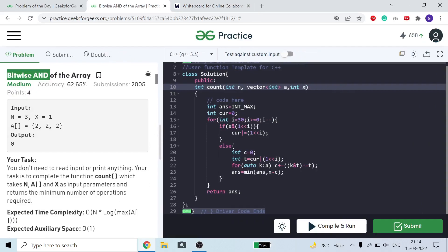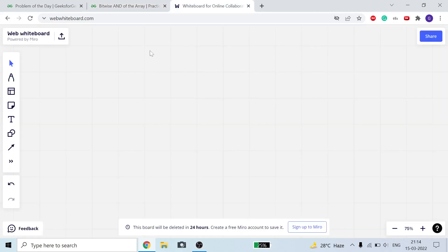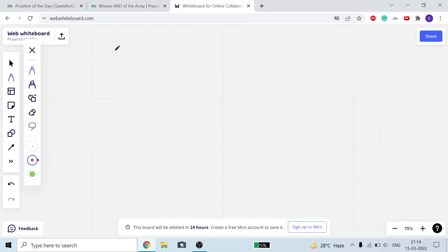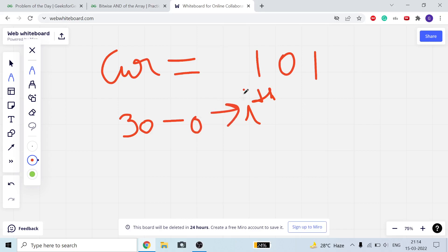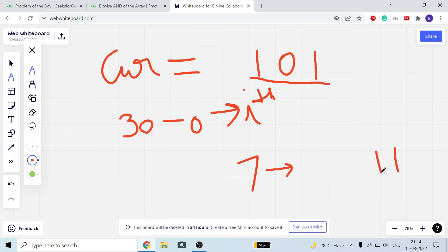We take a variable 'current'. Current stores, bit by bit from bit 30 down to bit 0, the bits that are also set in x. So current accumulates the prefix bits of x as we iterate from the most significant bit downward.